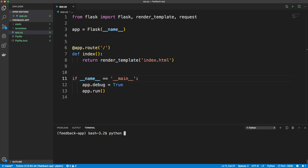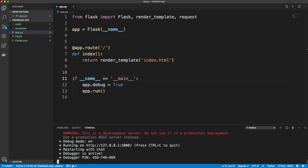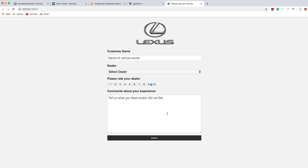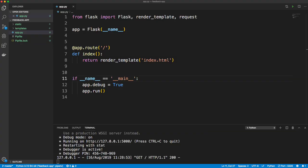Let's run Python app.py. It's running on port 5000 — let's open that up. You can see it's running and we get our form. It's displaying correctly.